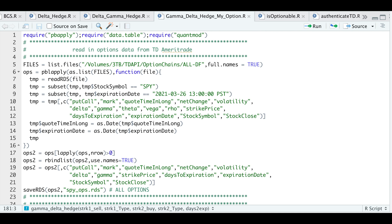If you watched my previous video on Delta Hedging, this script will be very similar, except that I won't be calculating Delta and Gamma Hedges for all the options. Instead, I've created a function where you insert a spread. You will have to sell one options contract — doesn't matter if it's a call or a put — and then in order to Gamma Hedge, we're going to buy another options contract to hedge the Gamma. Then to hedge the Delta, we're going to use the underlying symbol.